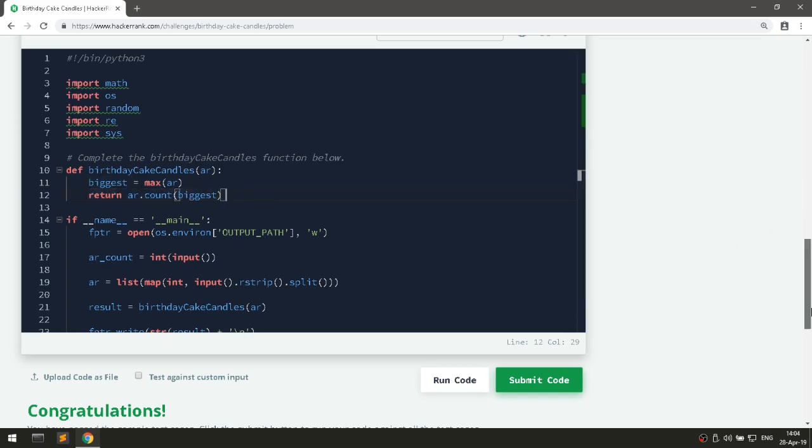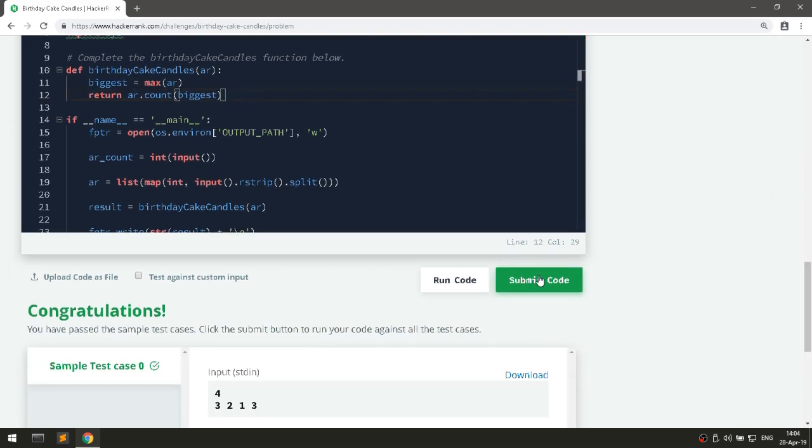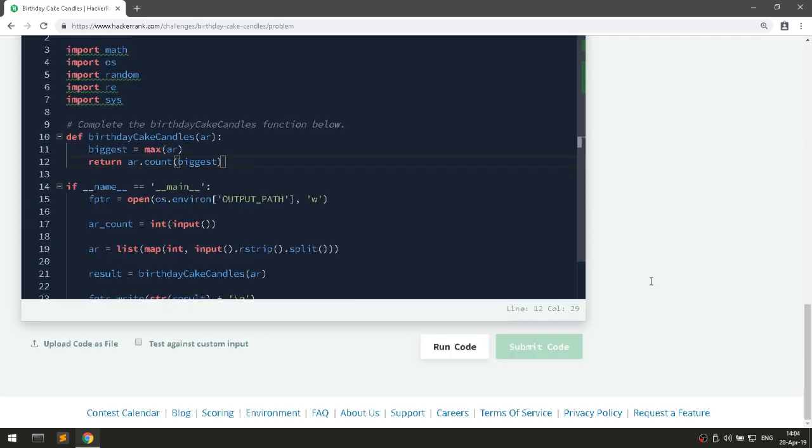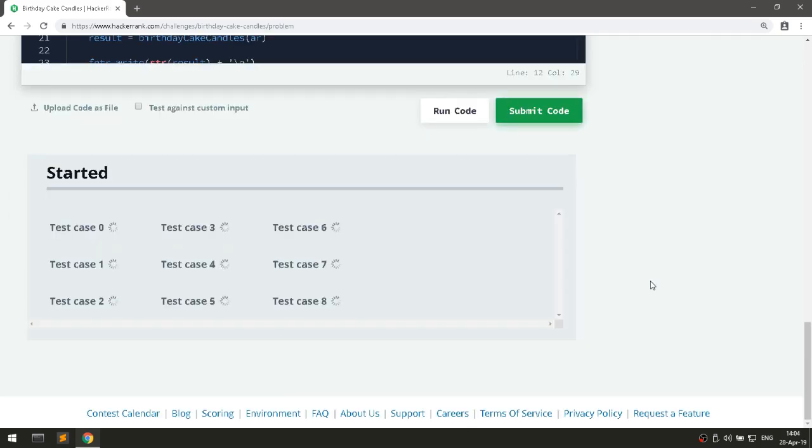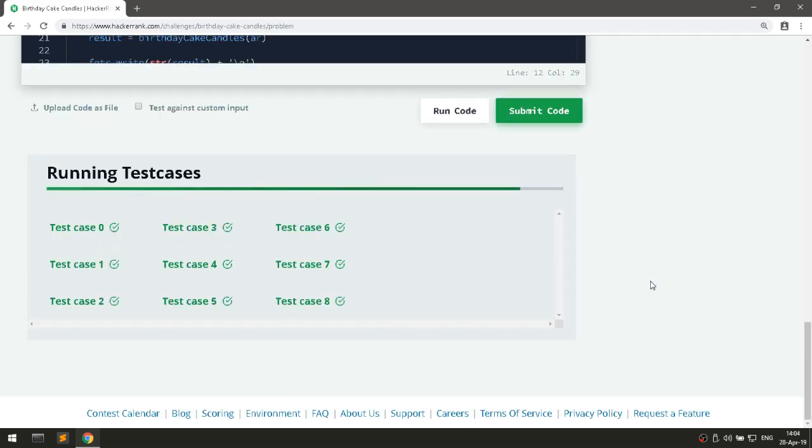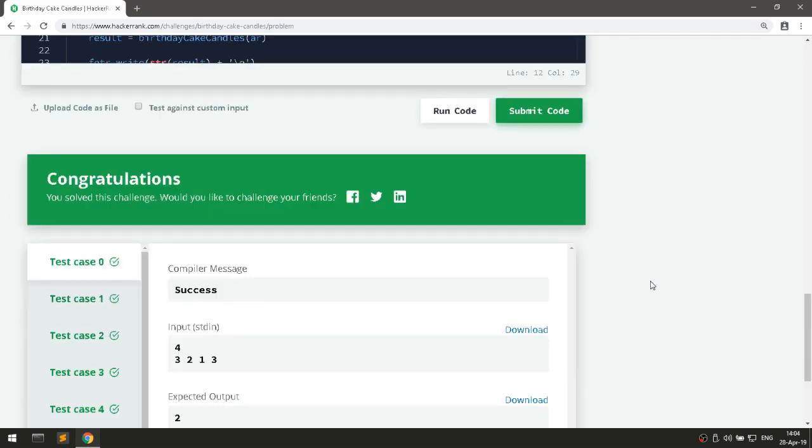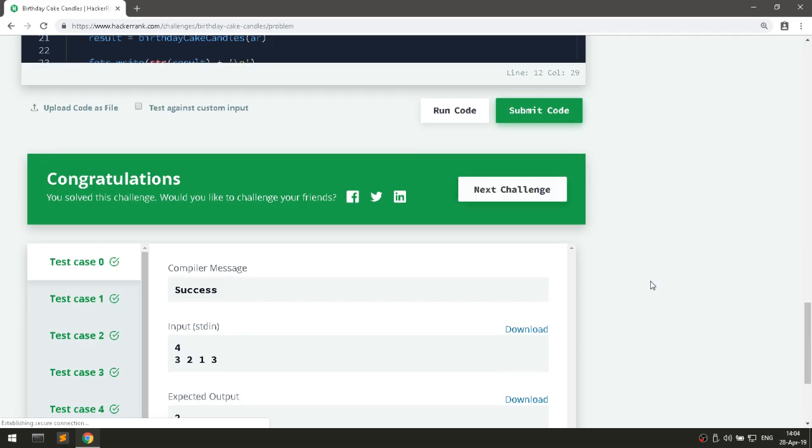So let's submit the code and we are good to go. Thank you for watching and if you have a better solution drop it down below in the comment section and don't forget to subscribe because there's a lot of videos coming up and peace out.